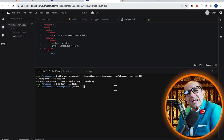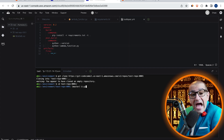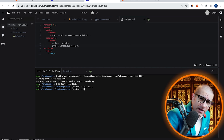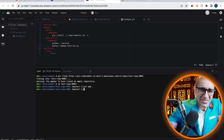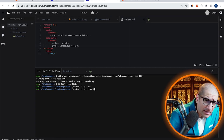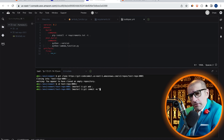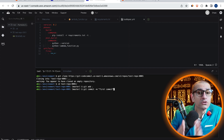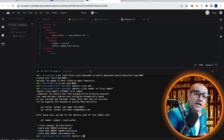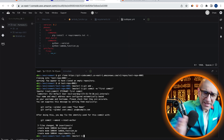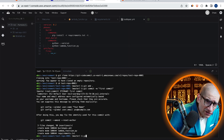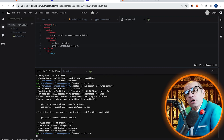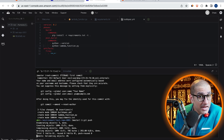Then run the git add command to add these three files to our commit index. Next, let's commit these files using the git commit command, with the hyphen m option to specify the commit message. Finally, I'm going to push these files to my master branch using the git push command.